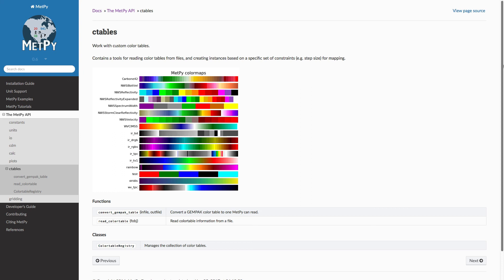As always, feel free to get a hold of us. You can find us on Twitter. We're at metpy. Don't forget to click subscribe to the YouTube channel so you get notifications when new metpy Monday videos and other videos from Unidata come out.